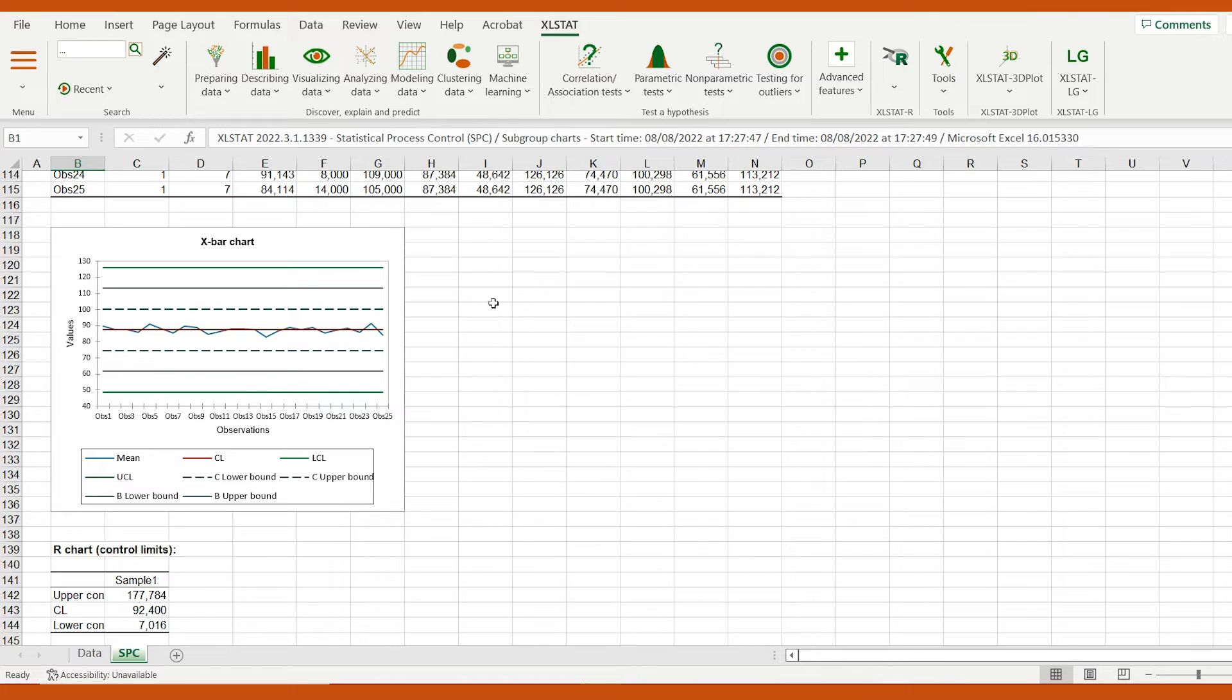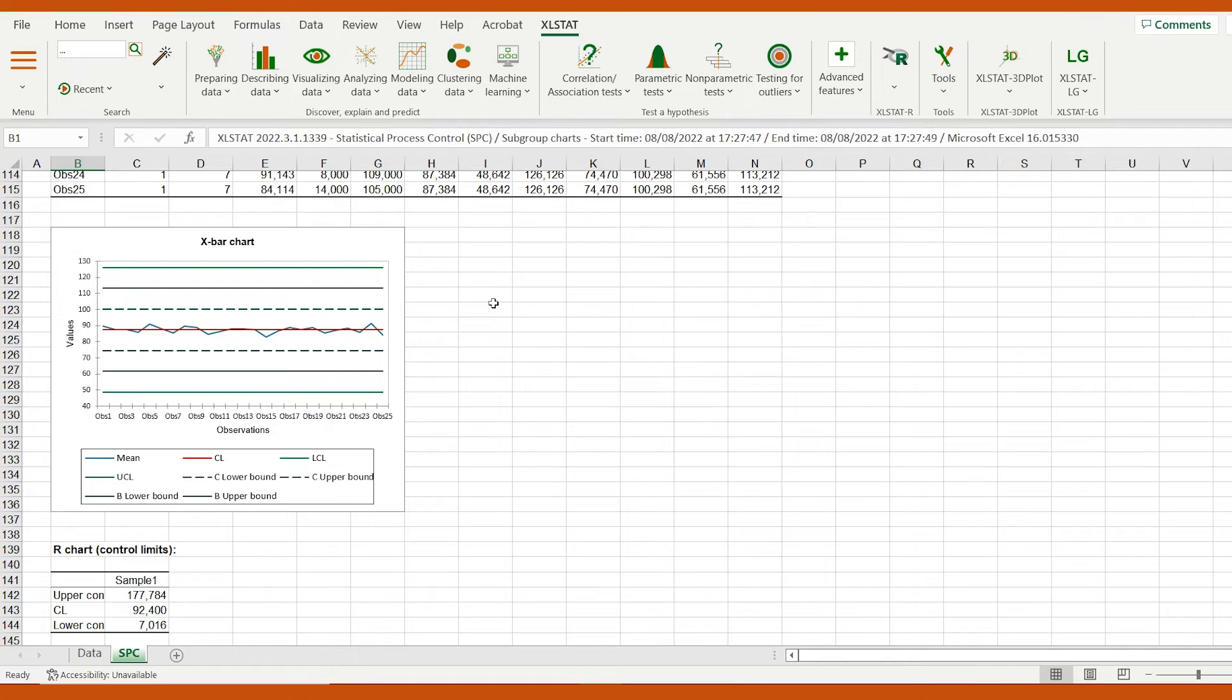Here, the measurements do not exceed the control limits and do not differ from the global average by more than two standard deviations. We may suggest that average-wise, the process is under statistical control.